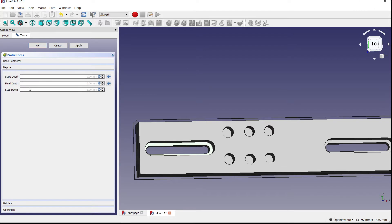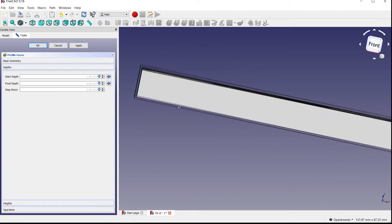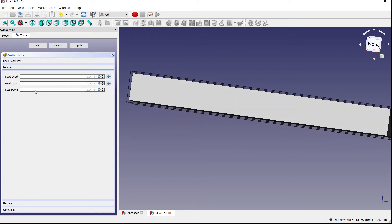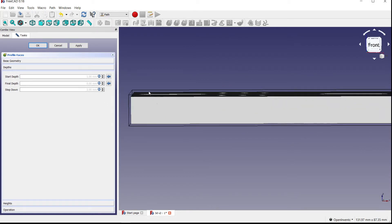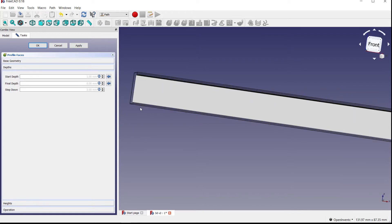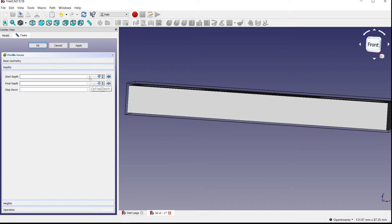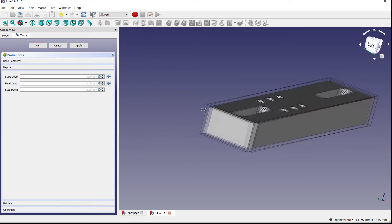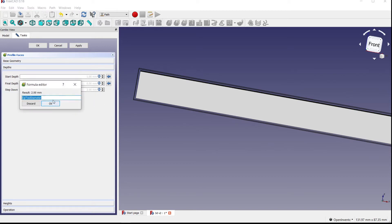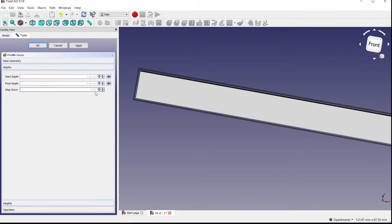Moving down to depths — this is pretty self-explanatory but I'll explain it anyway. Start depth is where you're going to start, which is the thickness of the stock. This stock is about one millimeter above the part, so it's going to start at one millimeter. Final depth is going to be zero, because after you cut down from that one millimeter it stops at zero, which is the top of the part. Step down determines how far it steps down for each cut — I change mine to 0.2.